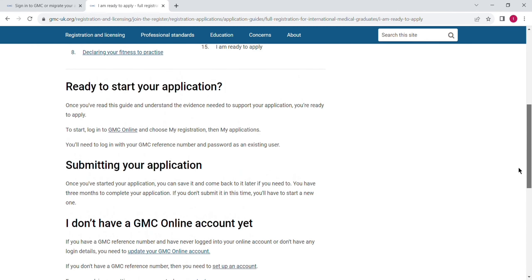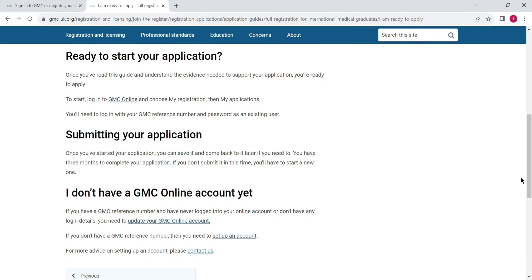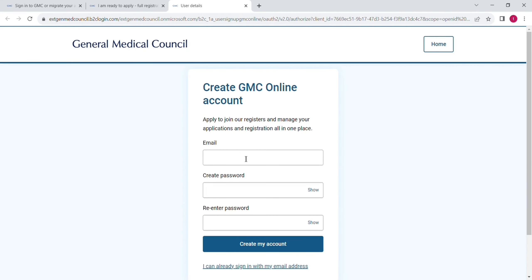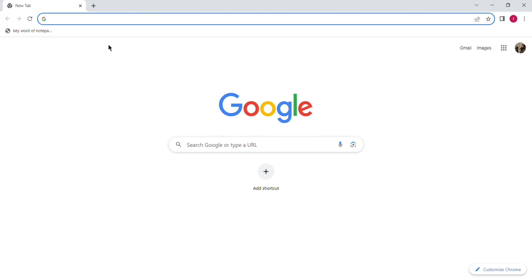Scroll down here and click on the second last line: 'set up an account' — click on that. Here you can put all your details: first of all your email, then write down your password, enter the password again, and then click on 'create my account.'